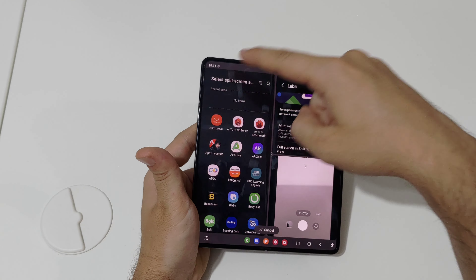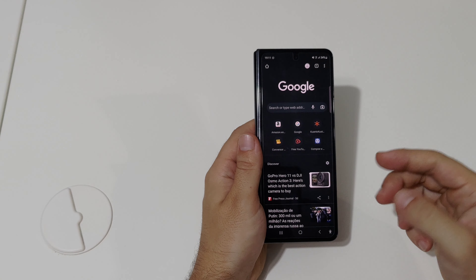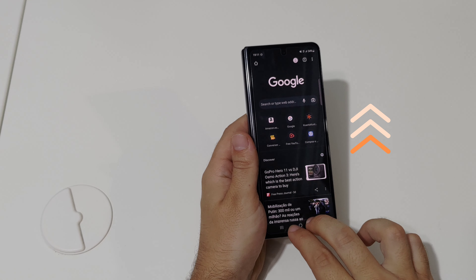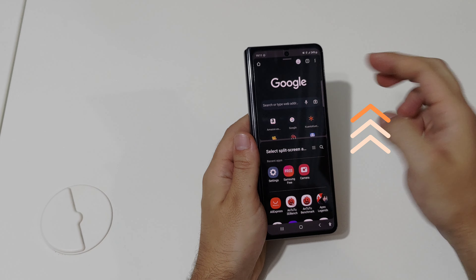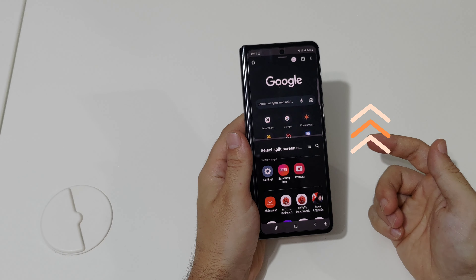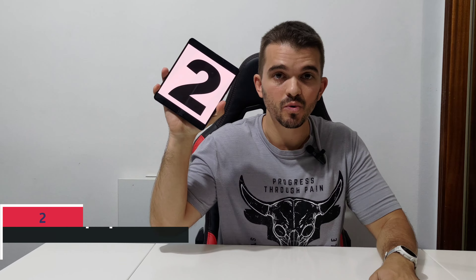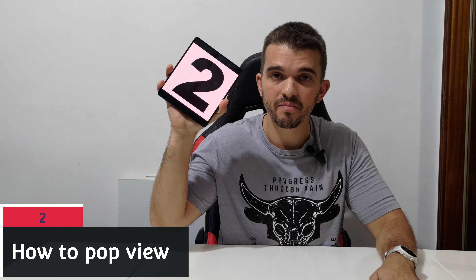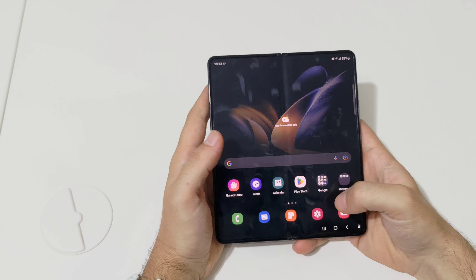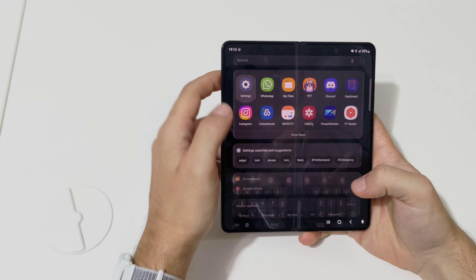To split screen you just need to swipe with two fingers from the side. You can also add other apps to this screen, or pick them from the app list. For the fold screen it's a little bit different — you open an app and then swipe up from the bottom.